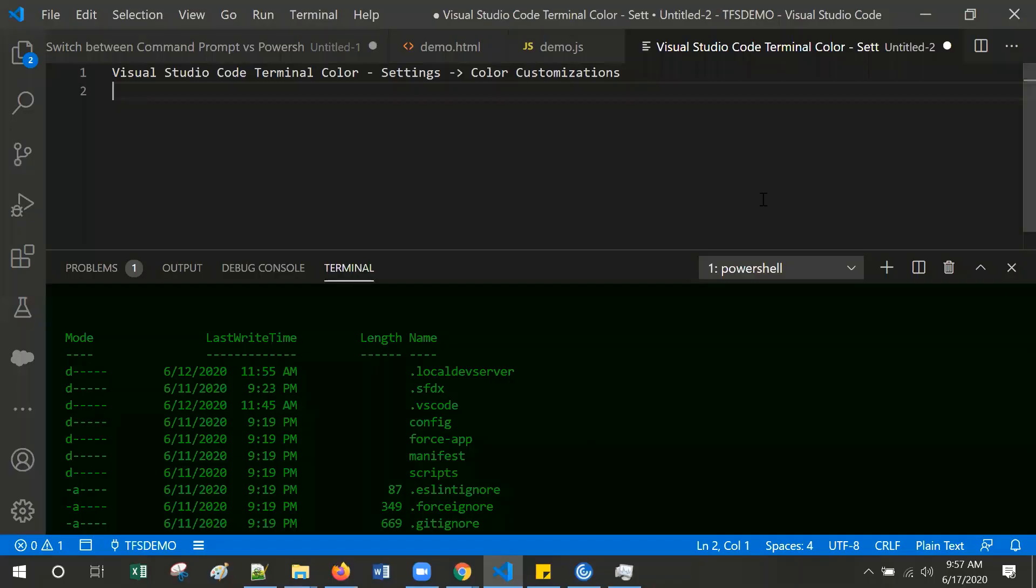Hello everyone. In this video, I am going to show you how to set the Terminal's color from Visual Studio Code.